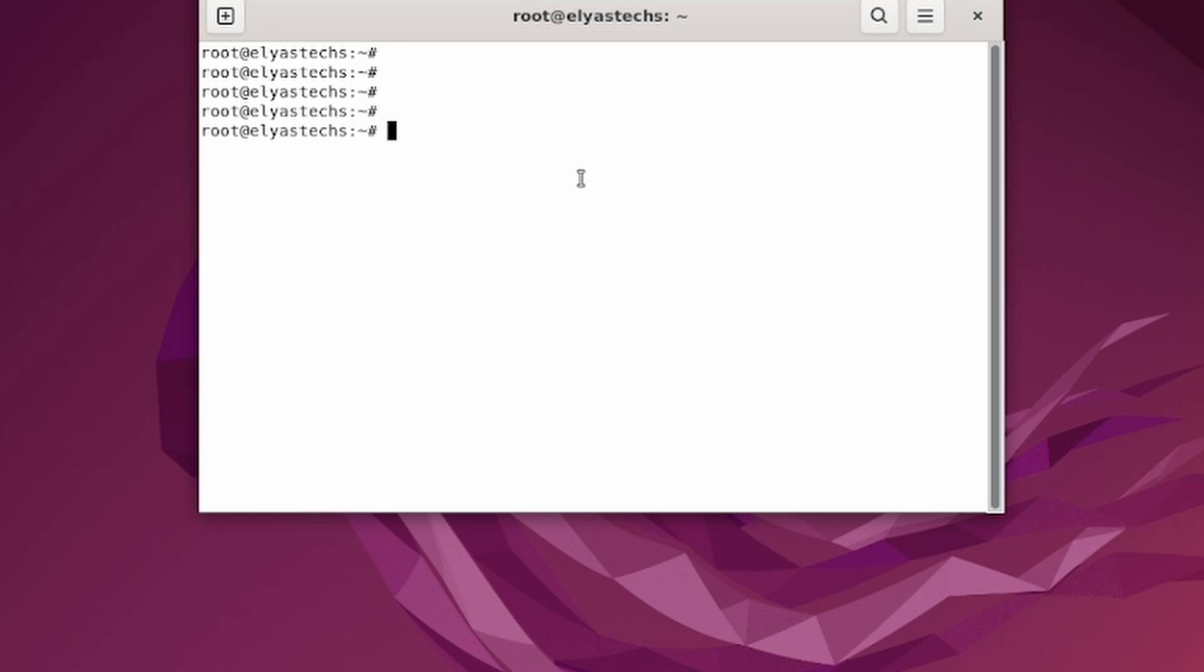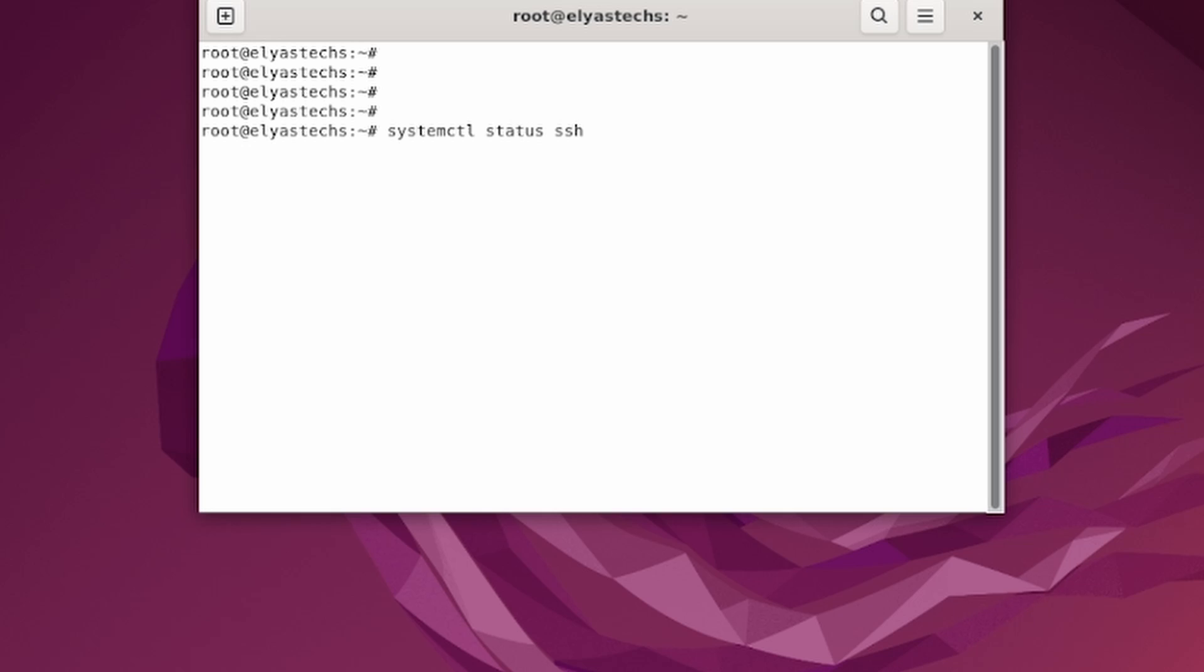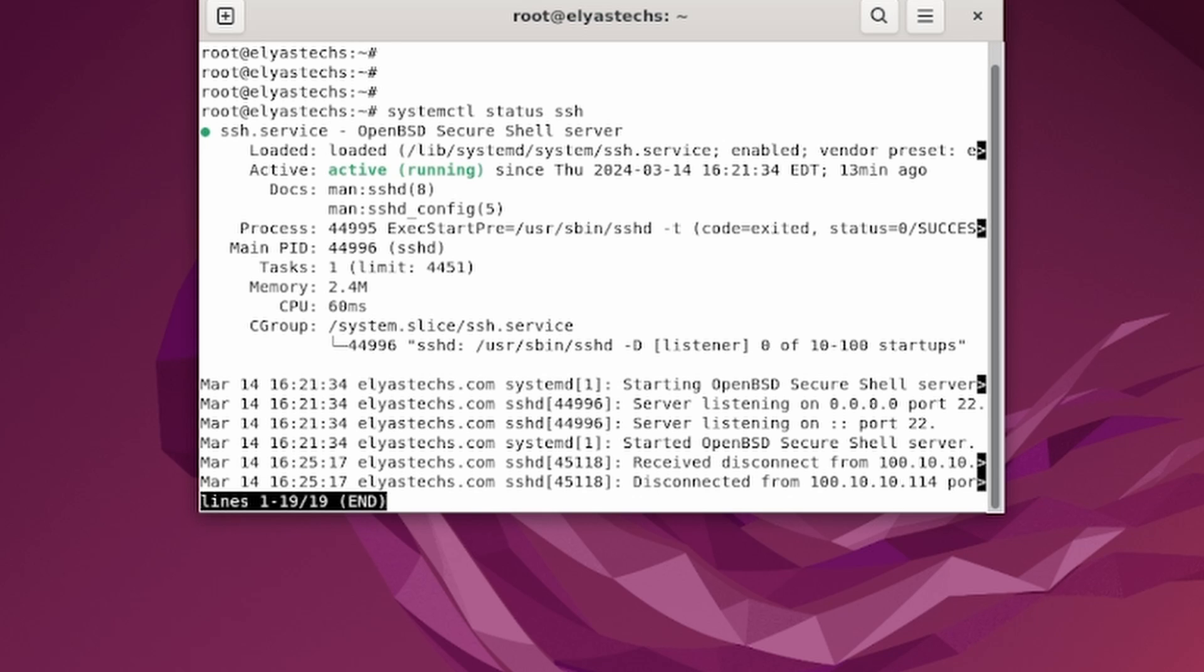First you have to type systemctl status SSH, just to make sure that SSH is up and running. So at this point what I'm going to do is click and see the status of the SSH.